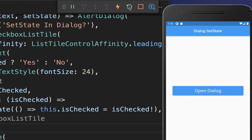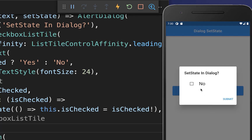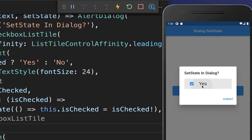Make sure to click hot restart and open up your dialog again. Now I can click on the checkbox and you can see we have a working stateful widget inside of our dialog.